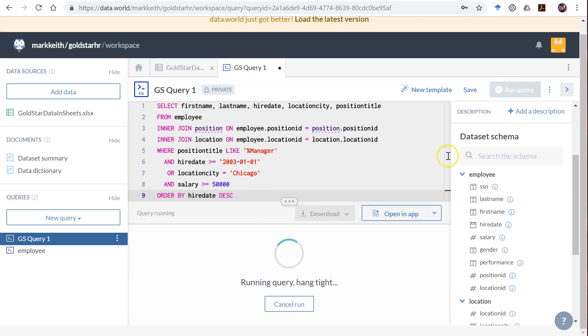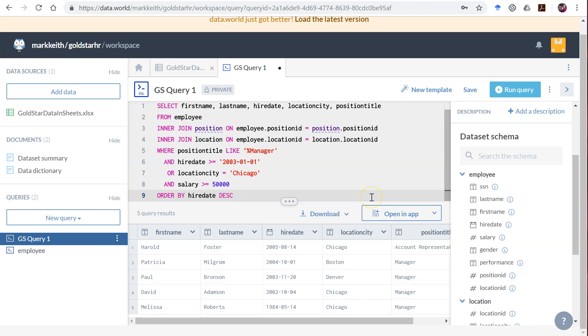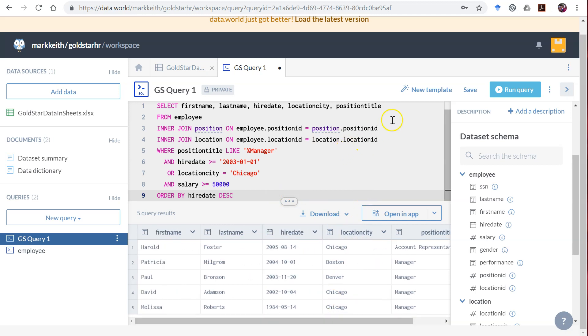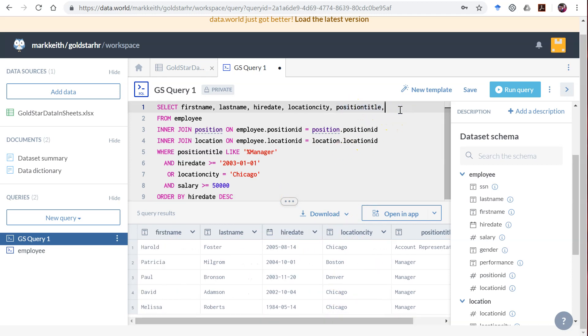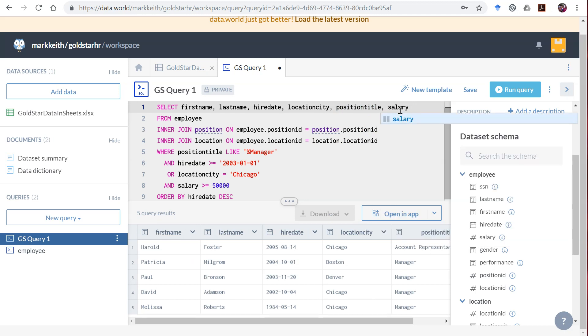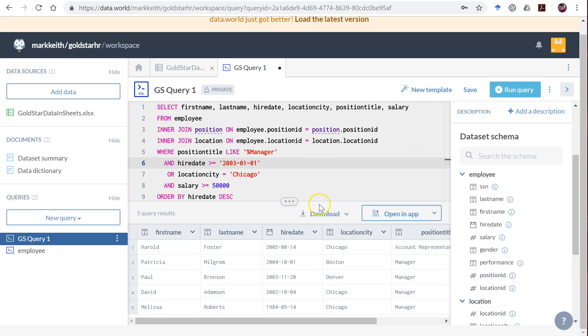All right. So let's run that. Let's see what happens. We've got Harold Foster works in Chicago. Oh, but you know what? We need their salary so we can verify that they're making more than 50,000. Let's add that to our list. We'll take off those last two since it didn't require it here in just a second.